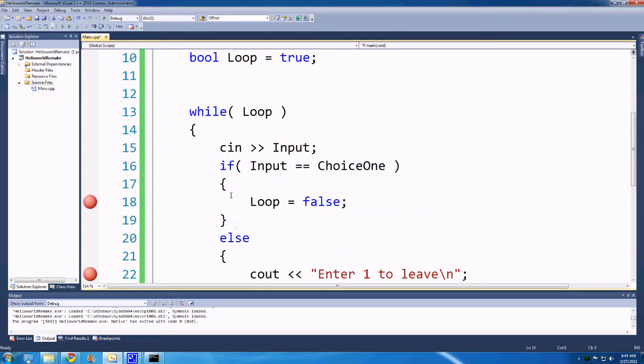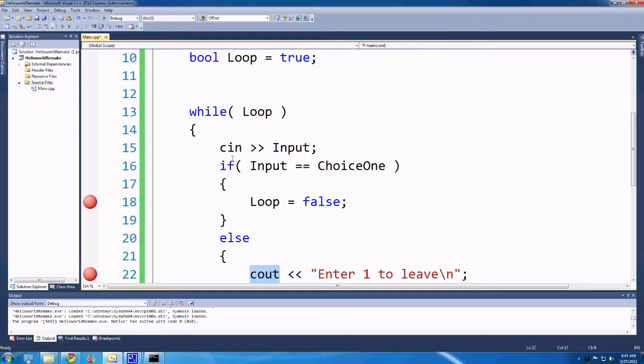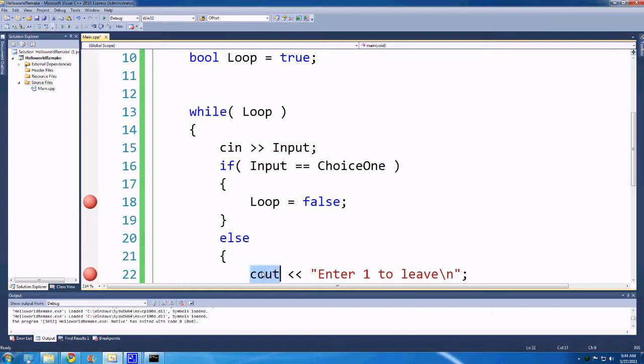Right, so that's cin. So cout and cin are really sort of kin, I guess. Cin takes input from the console into a variable. Cout takes stuff from the program out to the console.